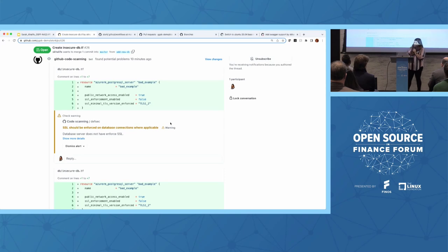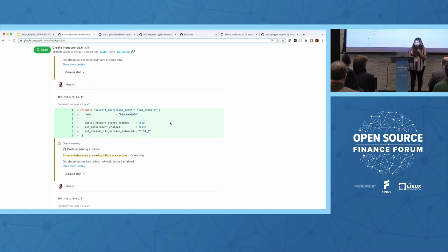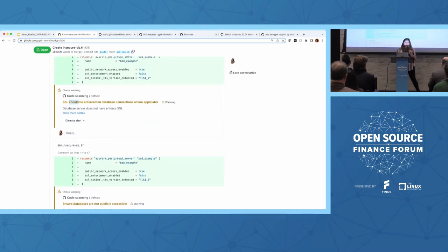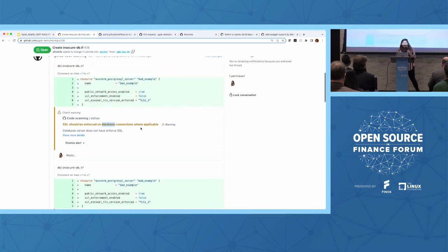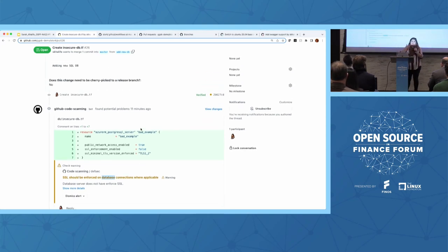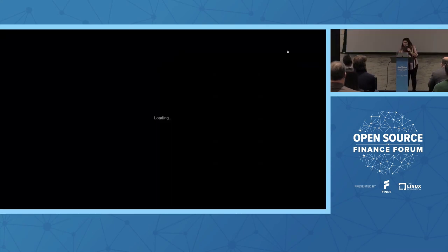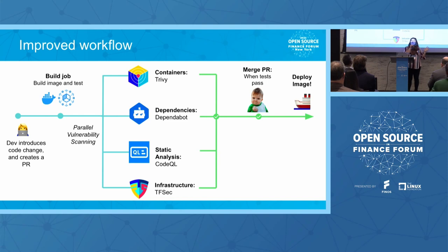Going back to the TFsec security scan, a code scanning alert came up right in the comments. With code scanning you're not only able to get alerts right off the bat, but also make comments, block the merge, and allow different types of integrations to get alerts all in one place. The insecure-database.tf is probably not the best way to do this — SSL should be enforced on the database connection, and the database should not be publicly accessible. These can fail the pull request or show as warnings. As a developer or new team member reviewing this, you'd say: fix this before we go through the rest of the approval process.